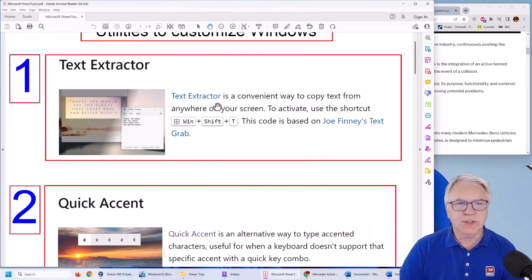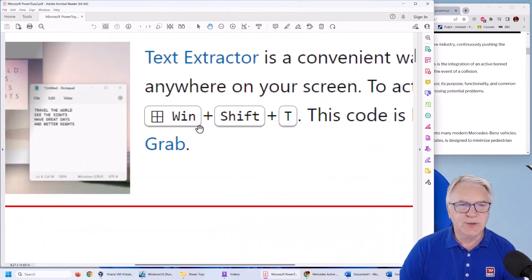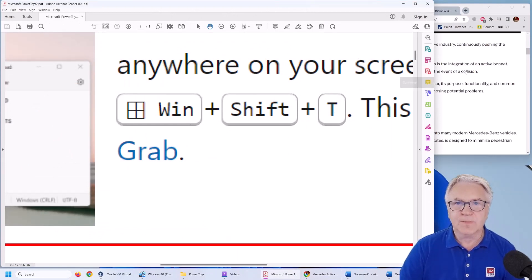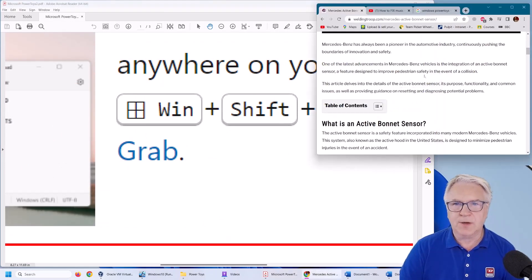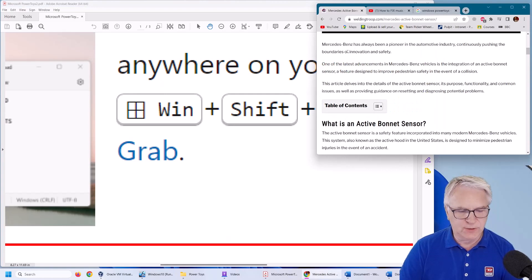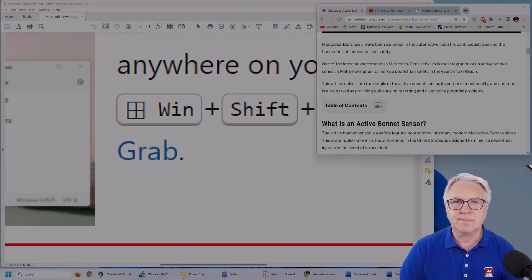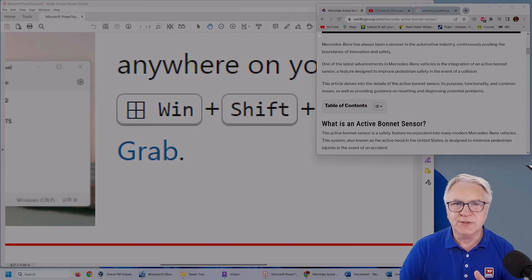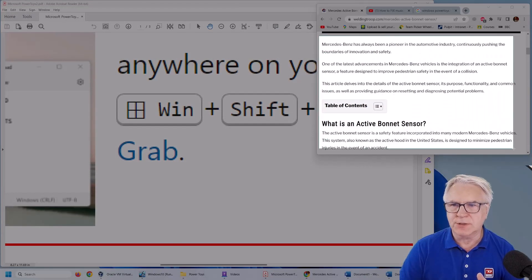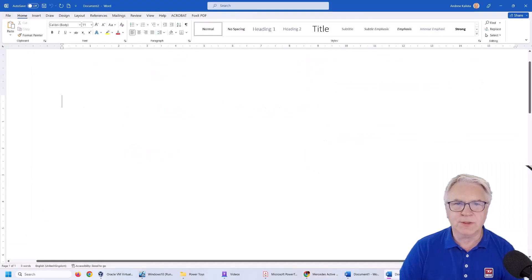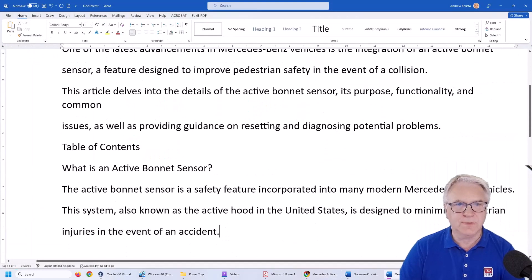But simply using Windows Shift and T I can copy this text. So I'll click Windows Shift and T and you can see my screen has gone dark and I'm just going to copy this whole text and then in my Word document I'm going to paste it.